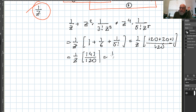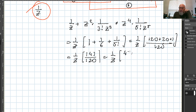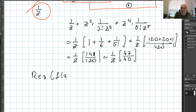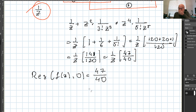Computing: 1 + 1/6 + 1/120 = 120/120 + 20/120 + 1/120 = 141/120 = 47/40. Therefore, the residue of f(z) at 0 equals 47/40.